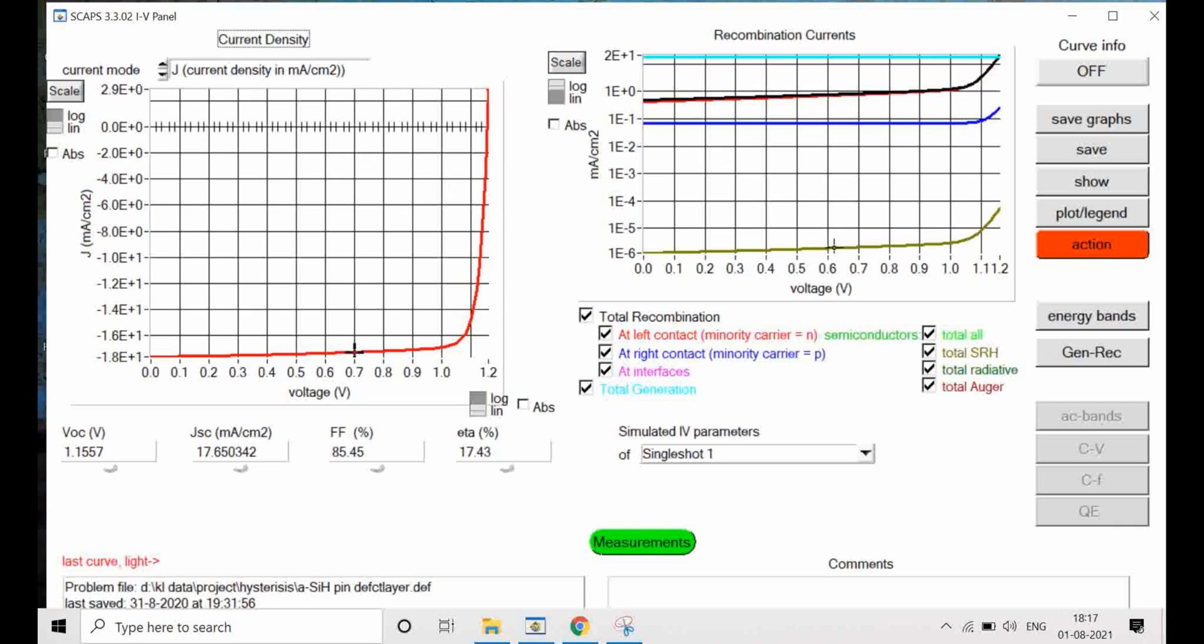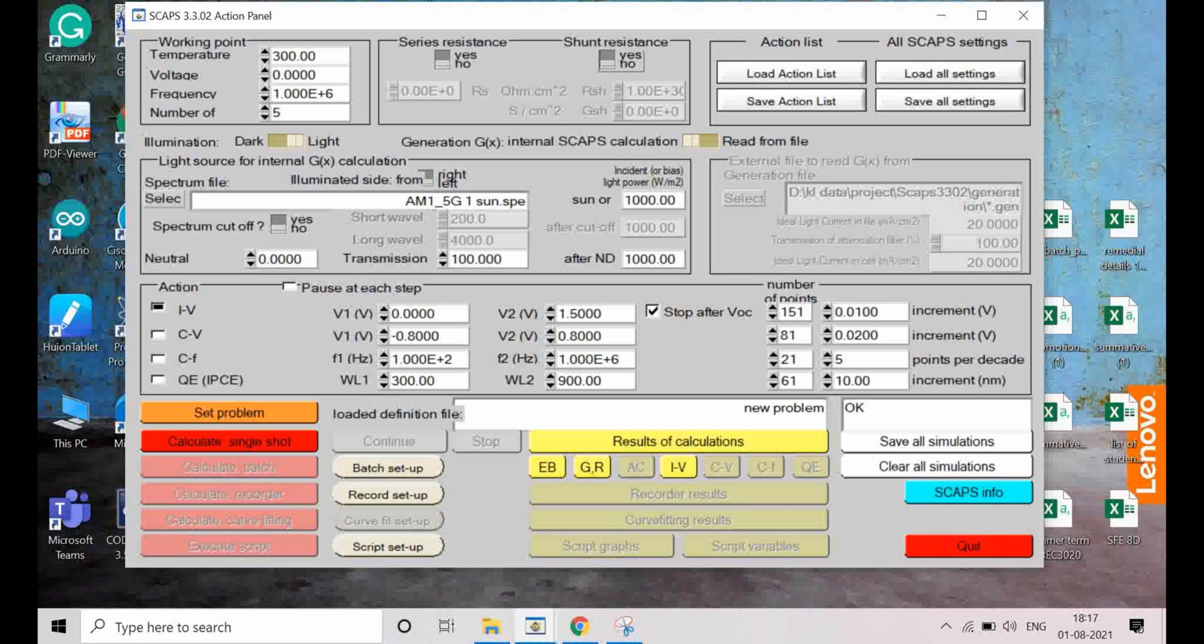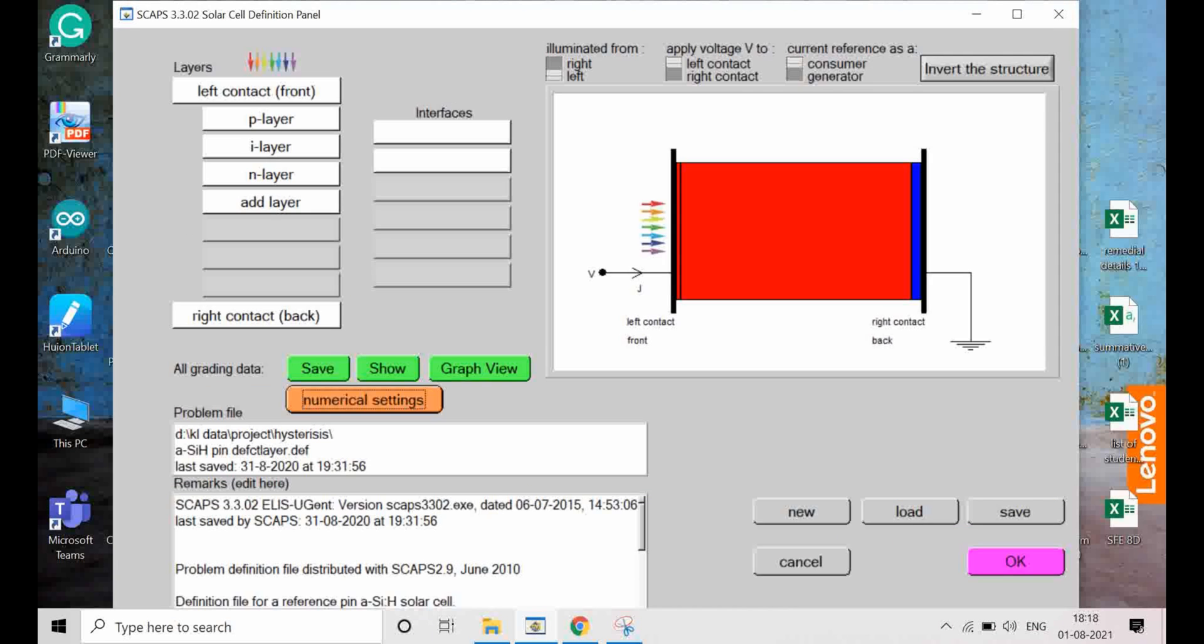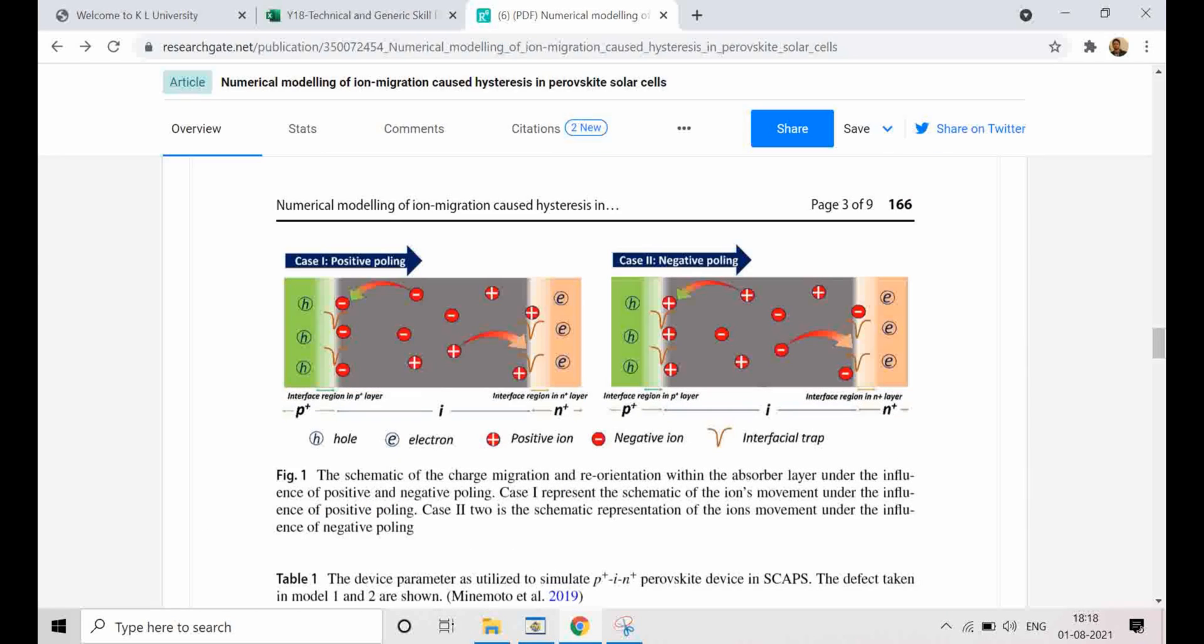Let me just run this simulation. You can see this is the band diagram of the device and the final IV curve. The final IV curve is looking perfect. All these parameters are shown: VOC, fill factor, JSC, and efficiency. Now this is the case for forward scanning.